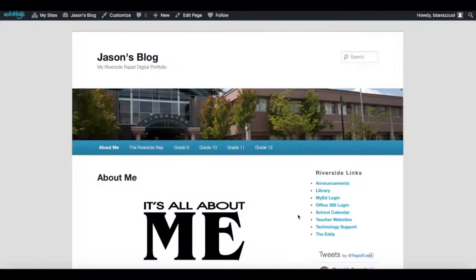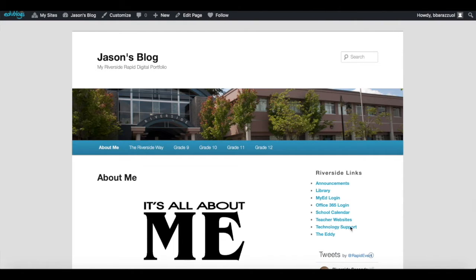There are also quick links on the side of your page including school announcements, a link to the library and their resources, MyEd where you can find your grades and assignment scores, Office 365 login, school calendar, teacher websites, technology support, and a link to the Eddie which is the school's online newspaper.